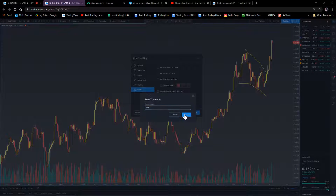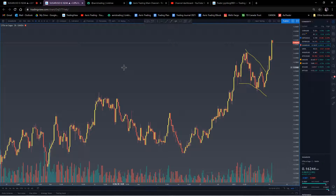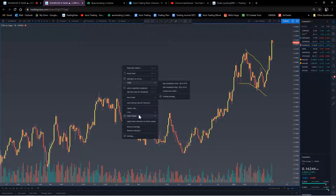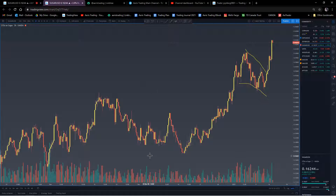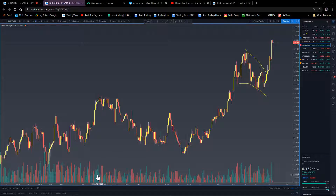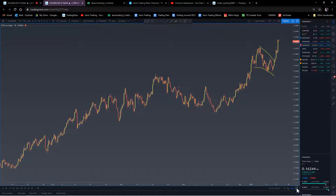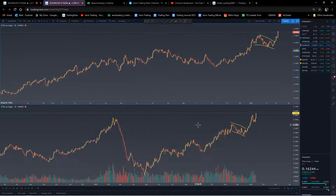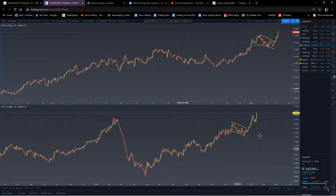Once you're happy with your settings, click 'Apply to All' and save it as a layout. When you need that layout again, just go to that saved layout. If there are any default indicators, I remove those as well to keep the chart very clean.